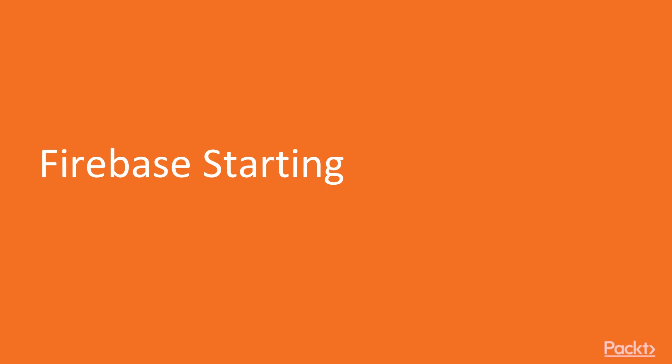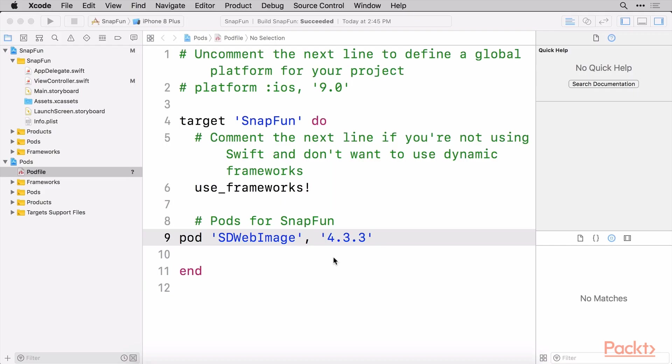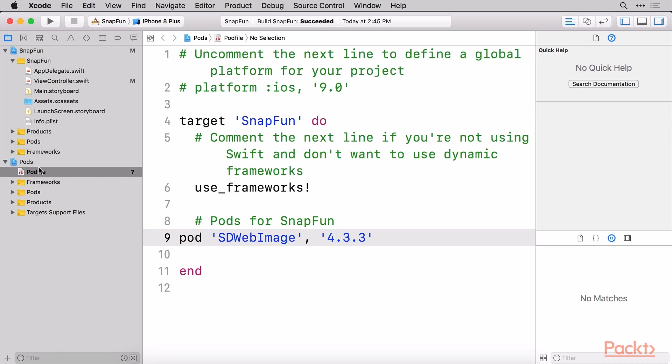The first video we're going to dive into is how to start Firebase. We're going to create that new Firebase account and get it integrated with our project. So we have this new Xcode workspace, basically our local Xcode project here with some CocoaPods ready to rock and roll, and we've given it the proper name of SnapFun. Now we need to talk about how we can add Firebase to our project.